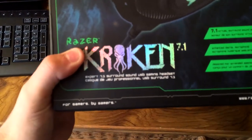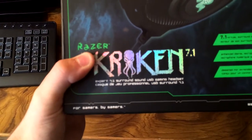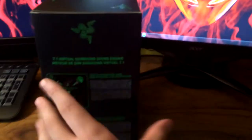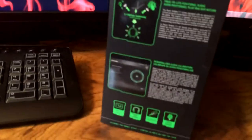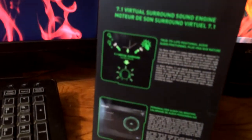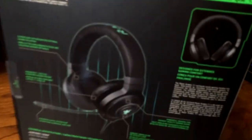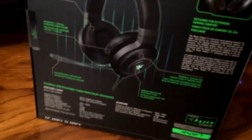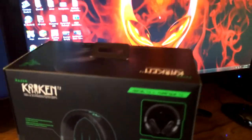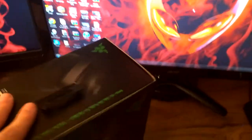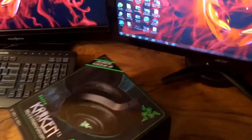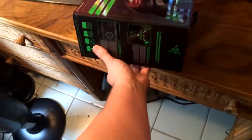Expert 7.1 surround sound USB gaming headset. On the side it just shows basically how it works, you know, the 7.1 and what that does. And the back just shows the back of the box, what's on there and all kinds of stuff. It's a nice case, actually a lot better than some cases that are just plastic and don't look nice.